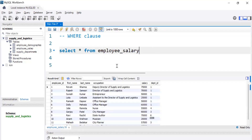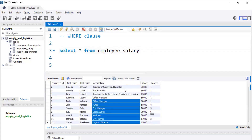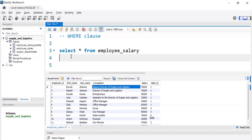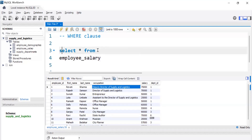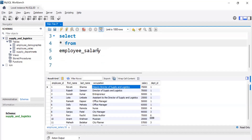When working with SQL, sometimes we have a requirement to filter out data. Suppose this is a very small table having just 12 records, but sometimes there is data of thousands or millions of rows. At that point we need to filter the data, and for that purpose we have the WHERE clause in SQL.